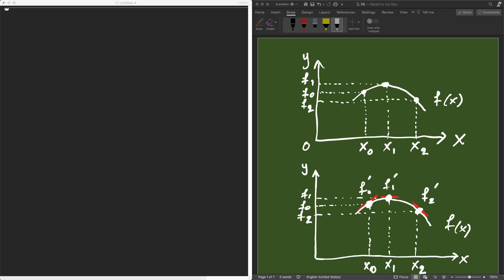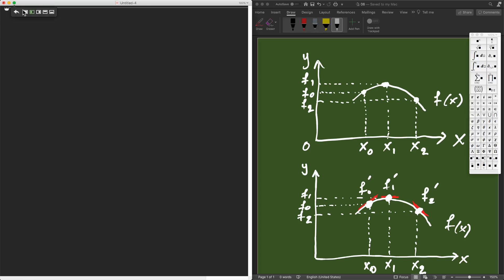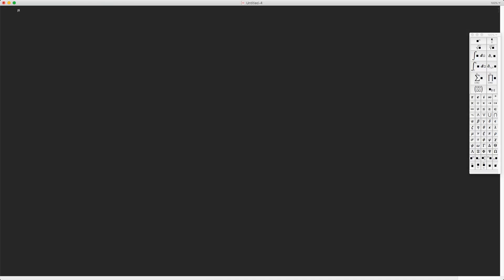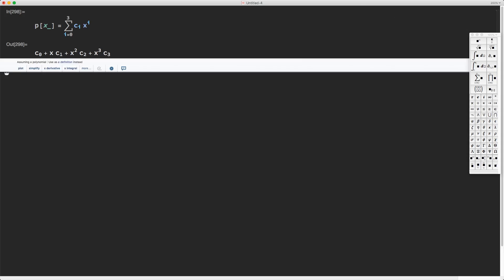To find this polynomial, we can again use the method of undetermined coefficients. Let's go to Mathematica and consider a cubic polynomial. We define a polynomial p(x) and use the palette to write this sum. This cubic polynomial has four unknown coefficients, which means we can impose four conditions on it. We will choose to impose two collocation conditions and two osculation conditions.